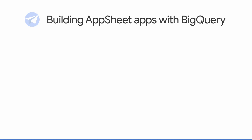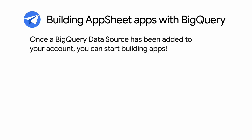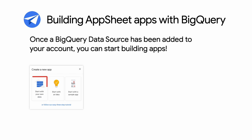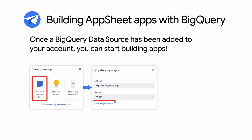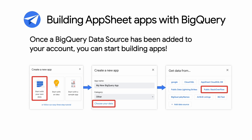Once you've set up a BigQuery data source, building AppSheet apps on it is trivial. You'll simply create a new app and specify that you wish to use your own data. After naming your app, you'll click Choose Your Data. Finally, you'll select the BigQuery data source that you set up previously. And that's it. Let's switch back to AppSheet and build an app using our BigQuery data.